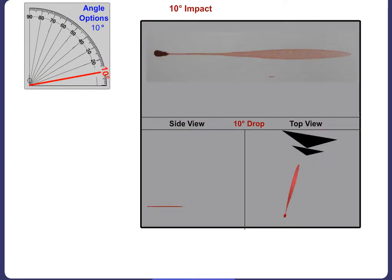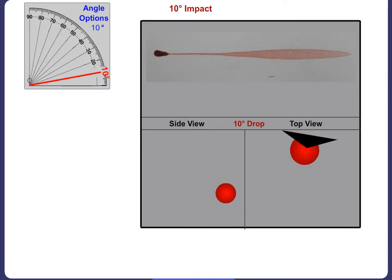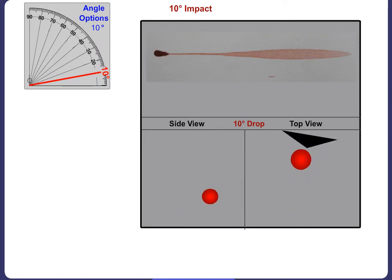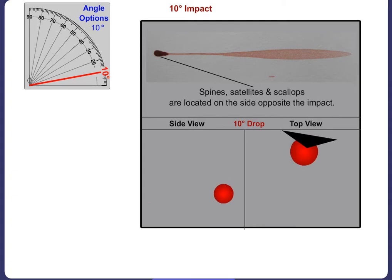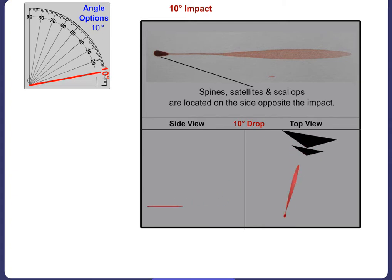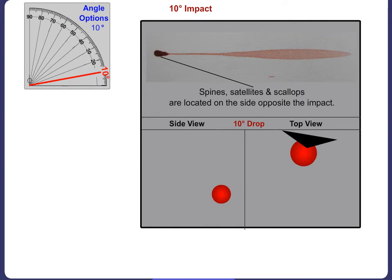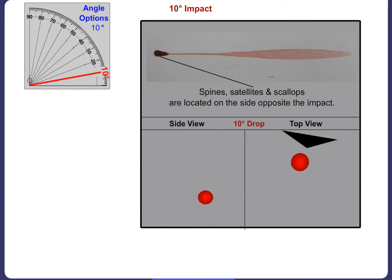Finally, when a blood droplet strikes a smooth surface at a 10 degree angle, the resulting stain becomes more and more elliptical. The spine, satellite spatter and scallops occur more and more around the stain, focusing on the side opposite the angle of impact and indicating directionality.